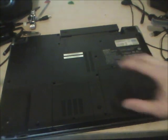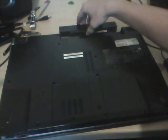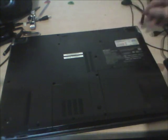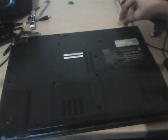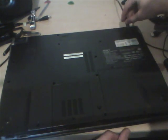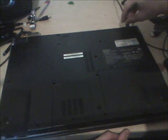Once you have the bottom metal piece back on, reinsert the battery, plug it in, and turn it on.